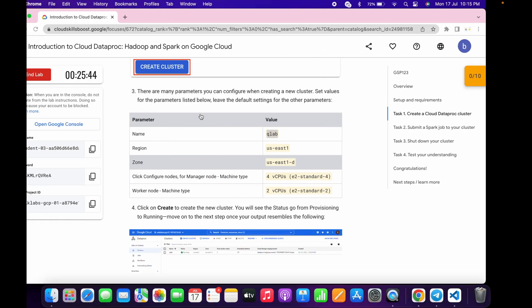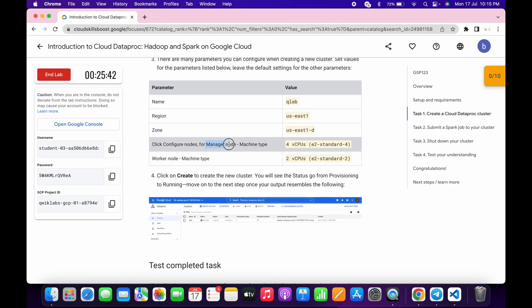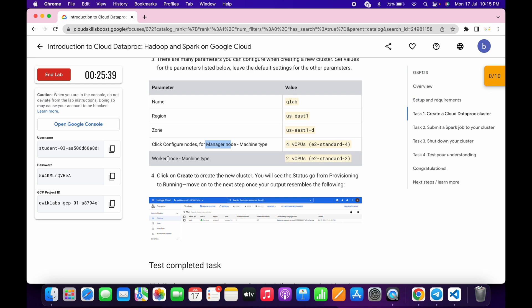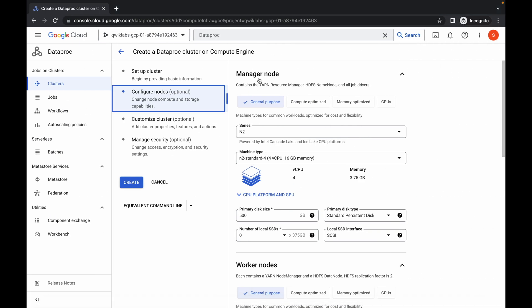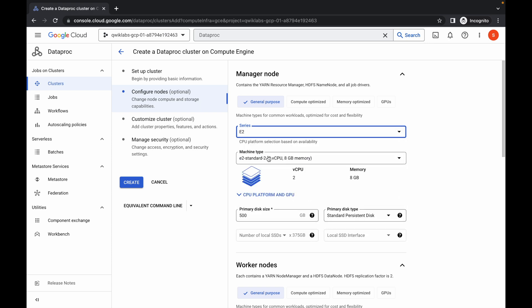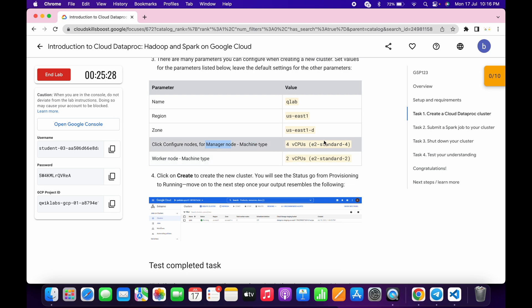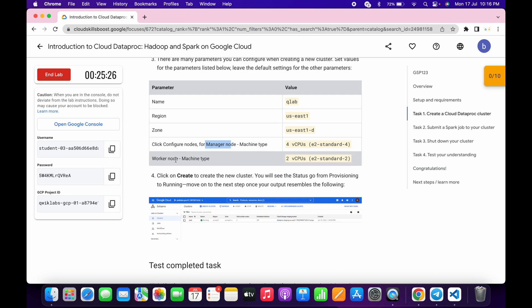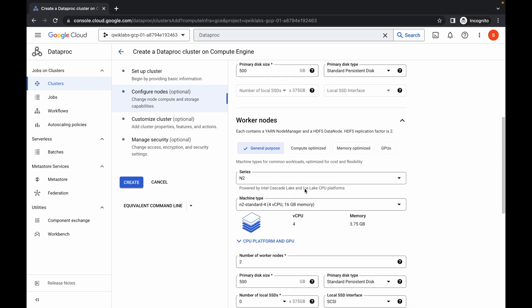For the manager node, you need to choose e2-standard-4, and for the worker node, choose e2-standard-2. For the manager node, click over here, choose e2 as the series, and then select e2-standard-4 as the machine type, as mentioned on the lab instruction page.